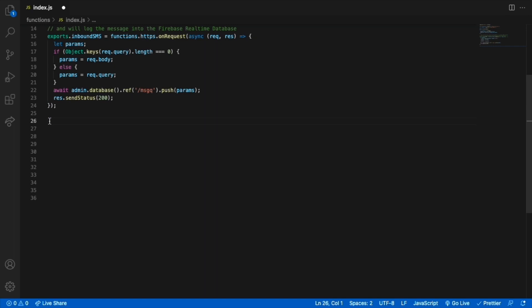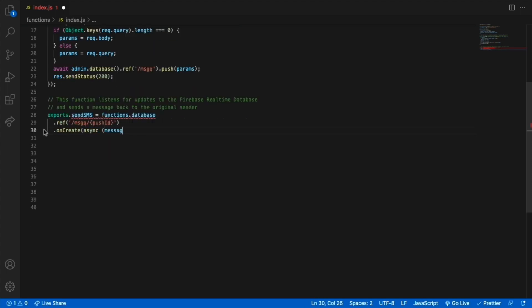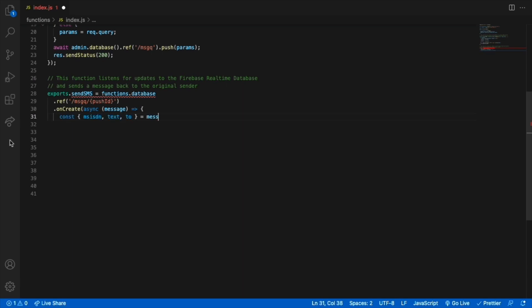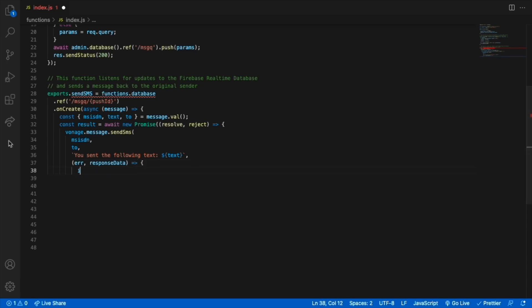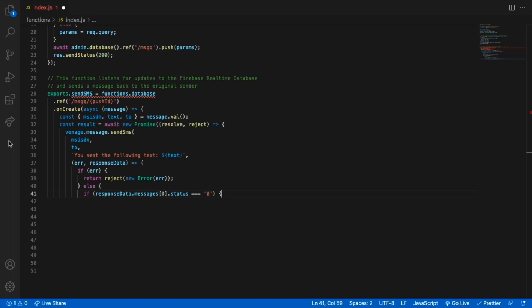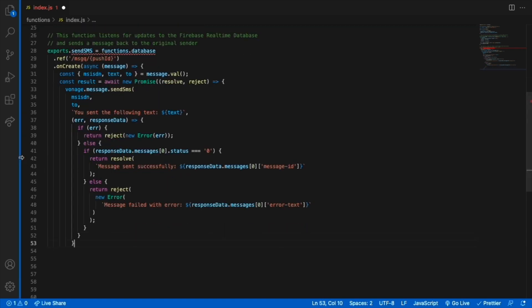Now you can create the new Firebase function to send the response. Firebase functions can react to database updates. When a new entry is added, the code sends an echo of the original text. The new function watches for new messages added to the message queue database object. When triggered, the full Vonage object is passed as a message — this includes msisdn, which is the originating phone number, and the to number, which is the Vonage virtual number you purchased. We're also adding a message saying 'you sent the following text' along with the text from your message. If there are no errors, the message is echoed back. We're also writing a results entry to the Firebase real-time database.